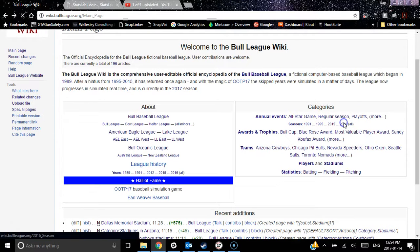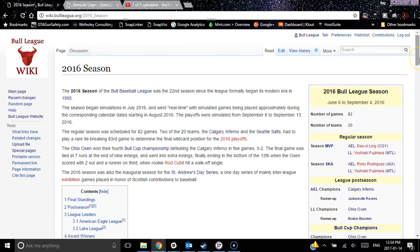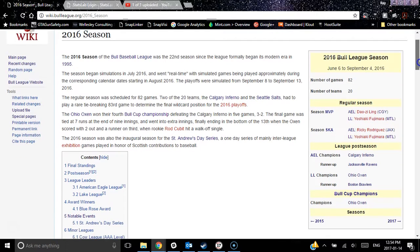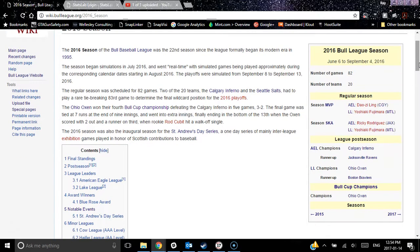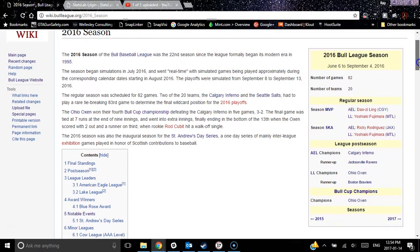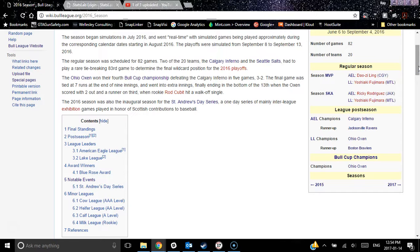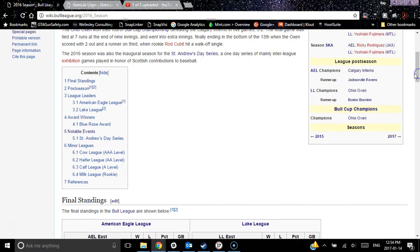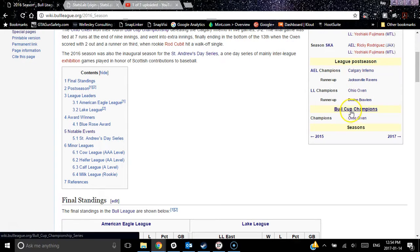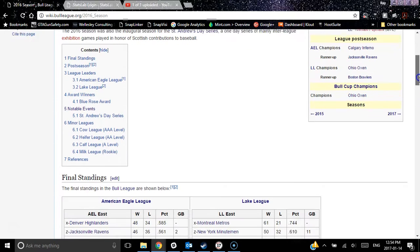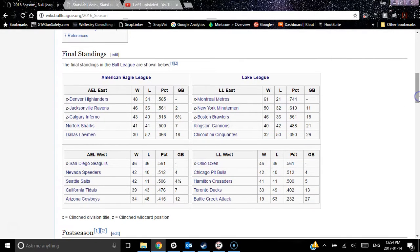Some of the other things we categorize are the seasons — we have whole article pages just for the seasons. We are working on a template for the Oceanic League, but here's the 2016 Bull League season, with information about the dates the season was played, the number of games, number of teams, who the MVP and Sandy Koufax Award winners were. Sandy Koufax Awards are of course our Cy Young Awards. The league postseason shows who made it, who the champions were — there's Ohio Oxen — and the final standings.